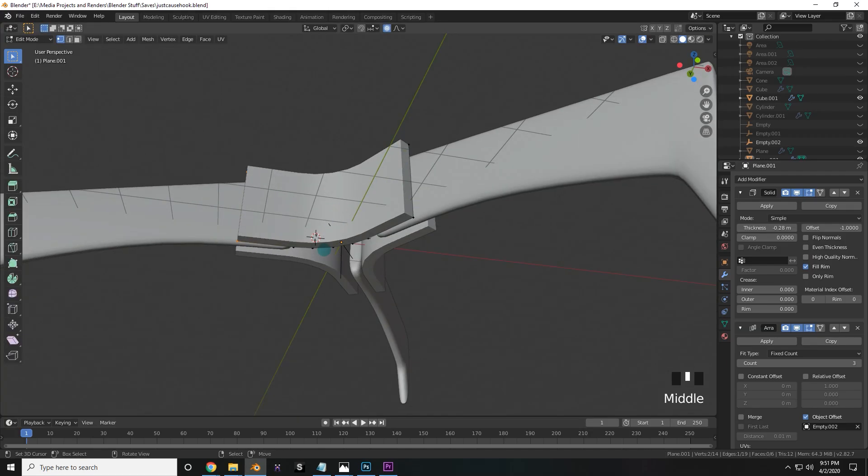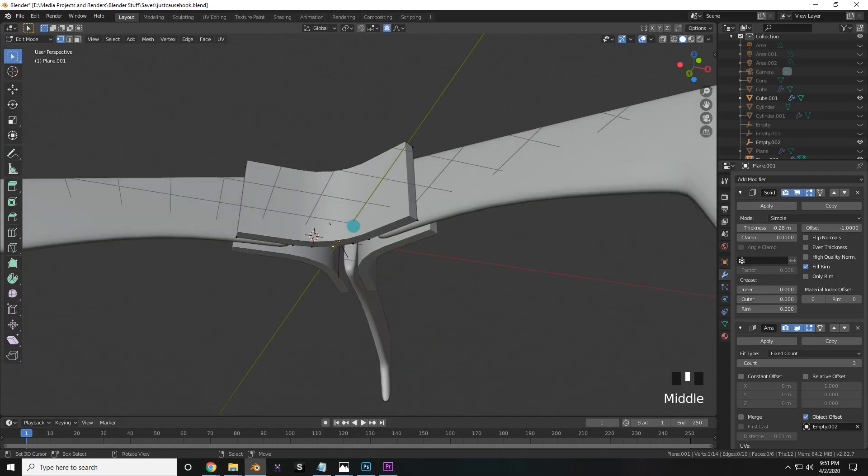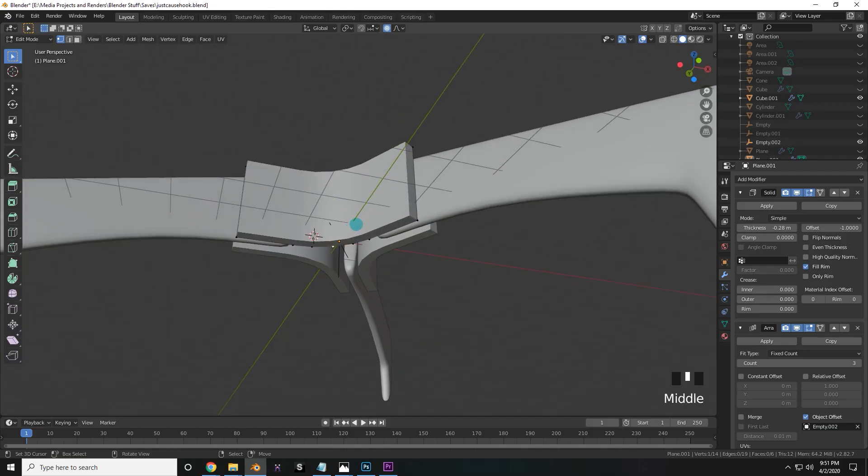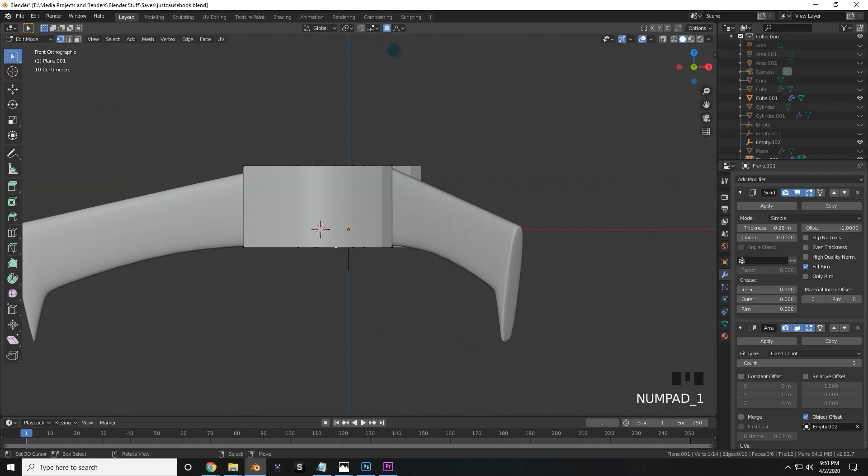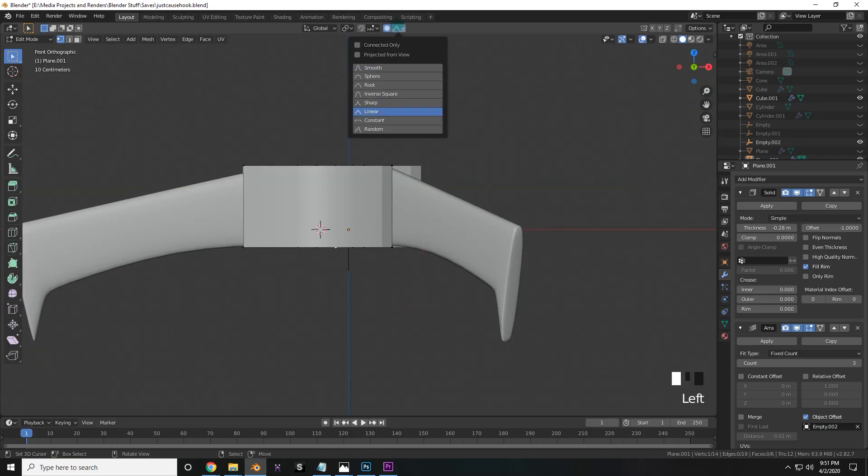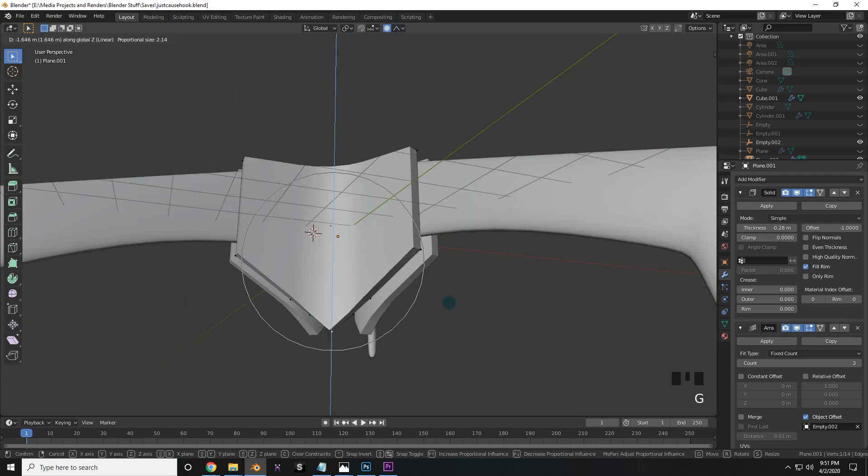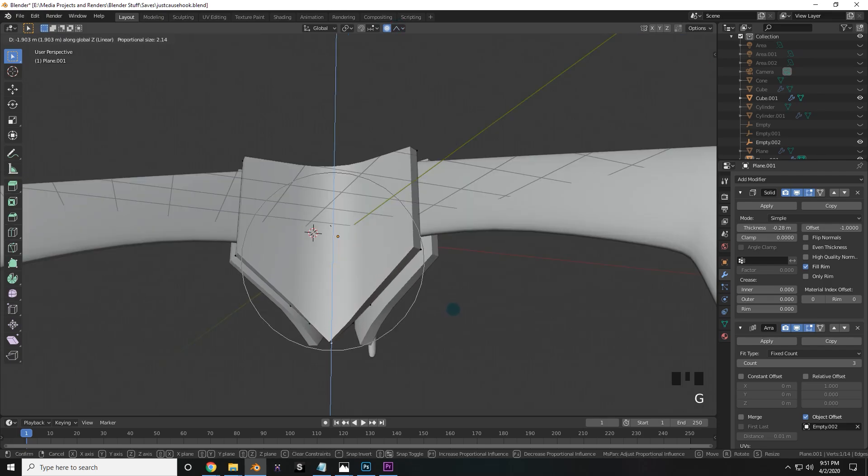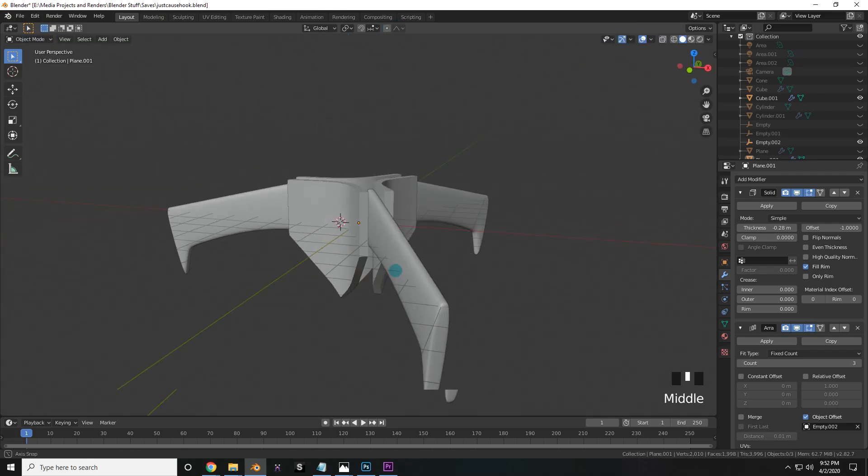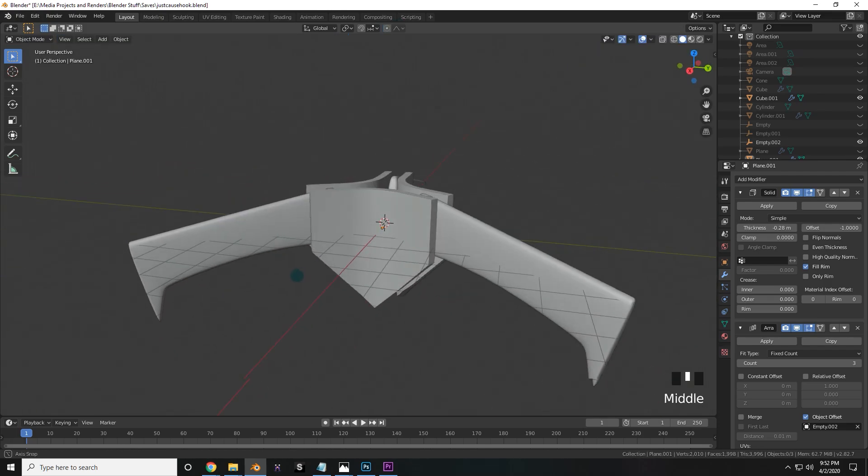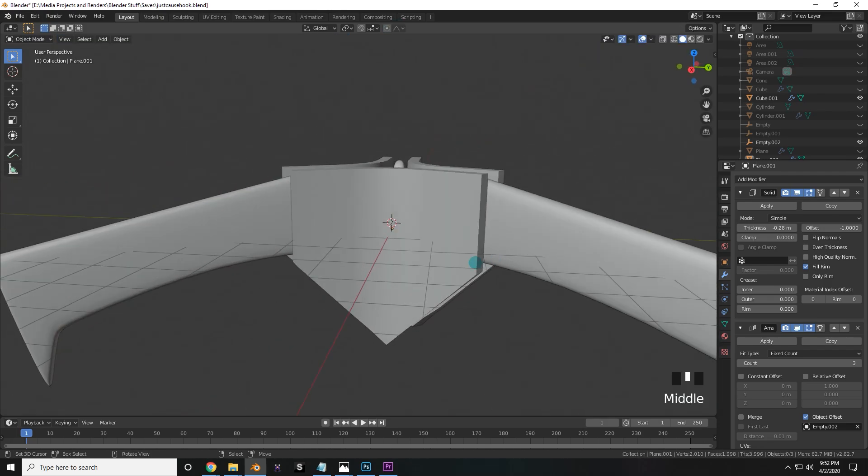So the way that we're going to do that is select this bottom vertex here, and then I'm going to switch the interpolation here and change it to either sharp or linear depending on how you want it to look. I think I'm going to do linear for mine. Once you're happy with the way that looks, it's time to move on.